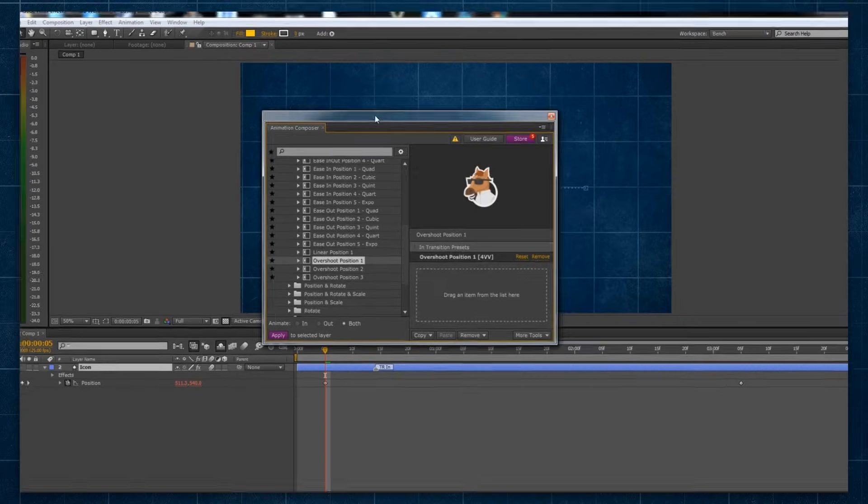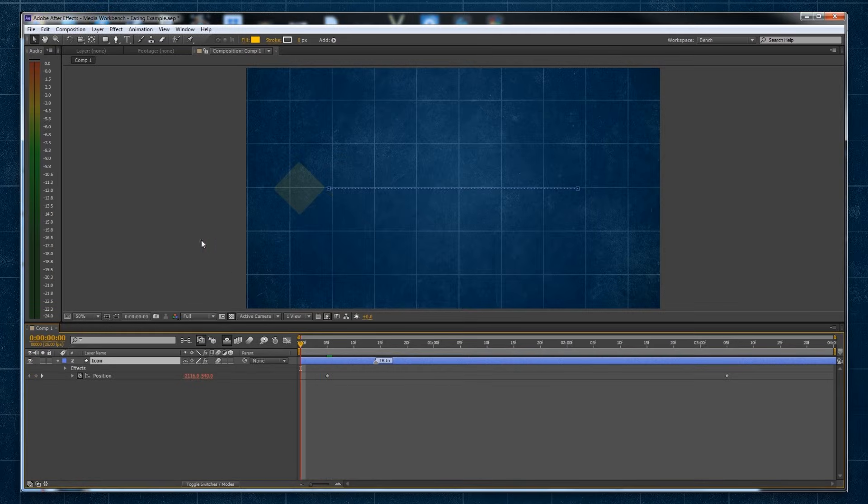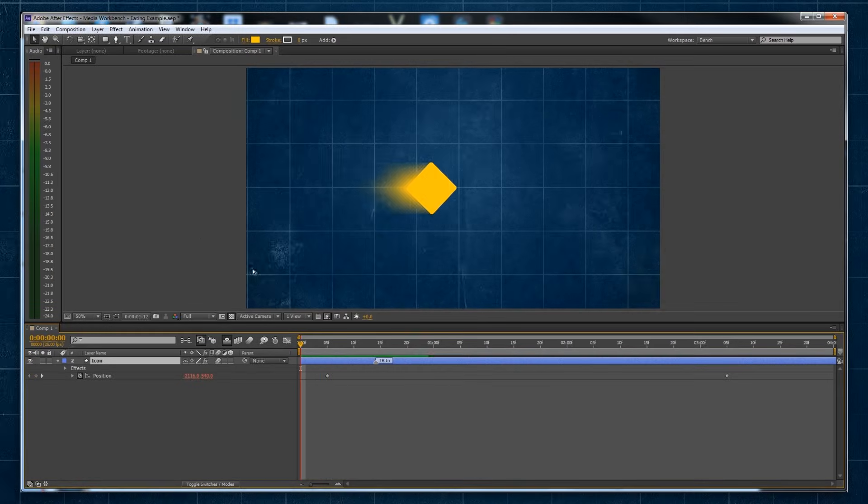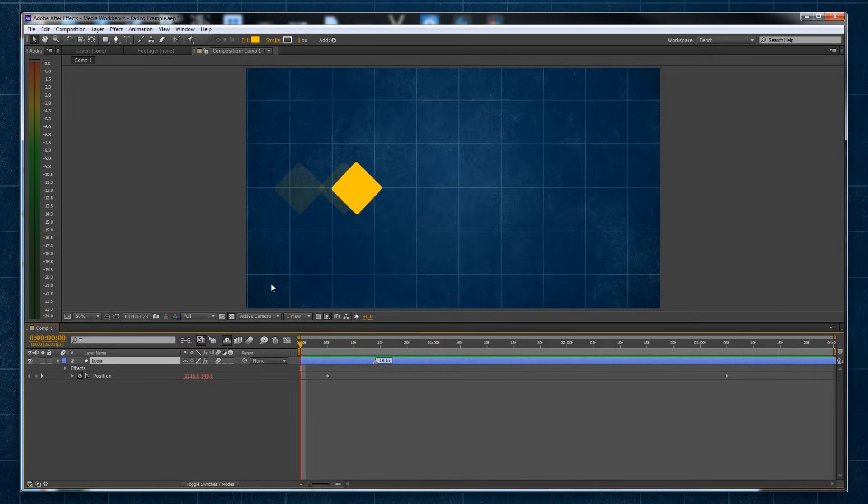Saying all that though, the best tool really is your own eye, as you can tell what best suits your needs for your animation.